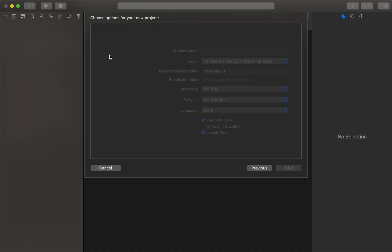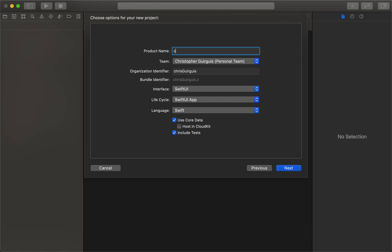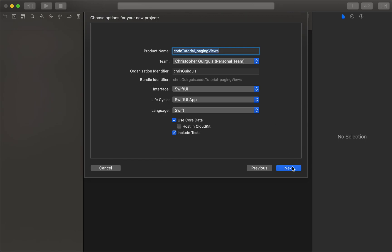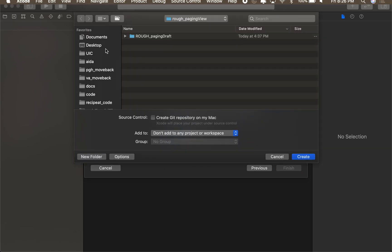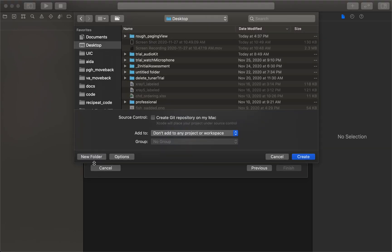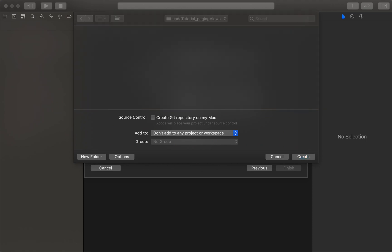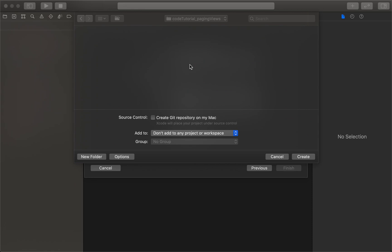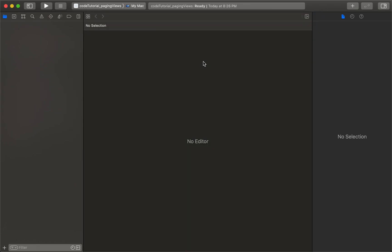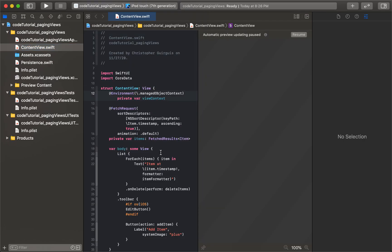I'm going to start by creating a new app and I'll call this code tutorial paging views. I'm going to do that in a new folder and create that. In Xcode 12 now you have all this stuff that you have at the start.